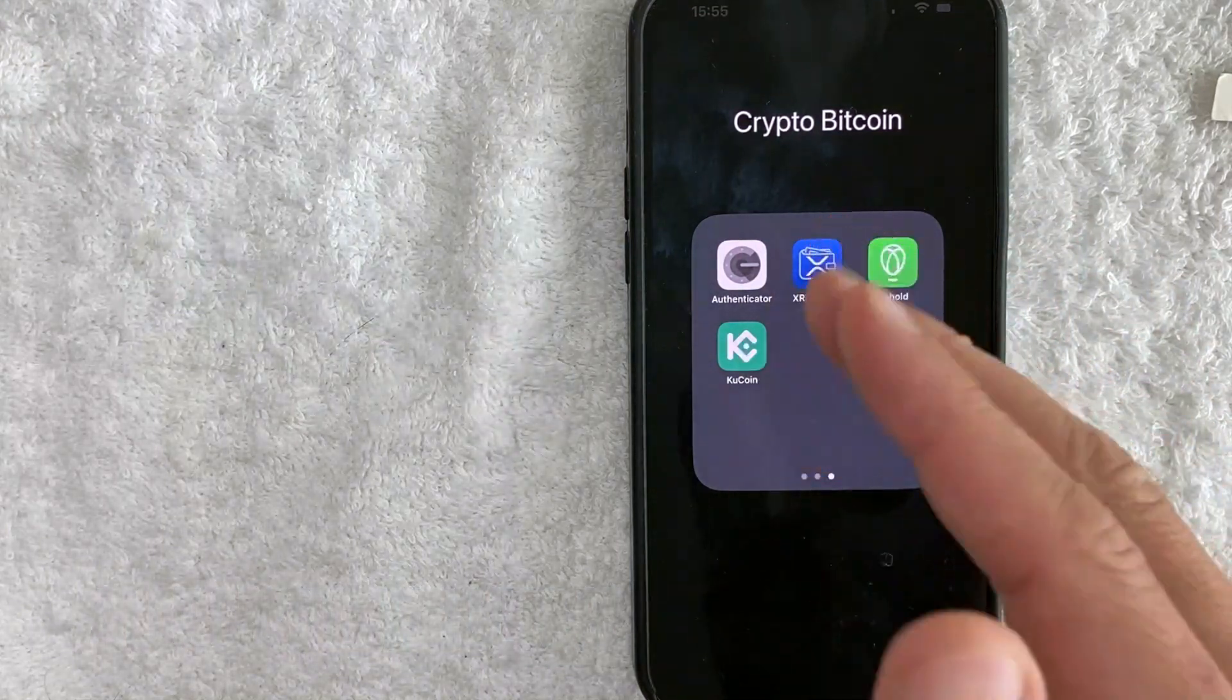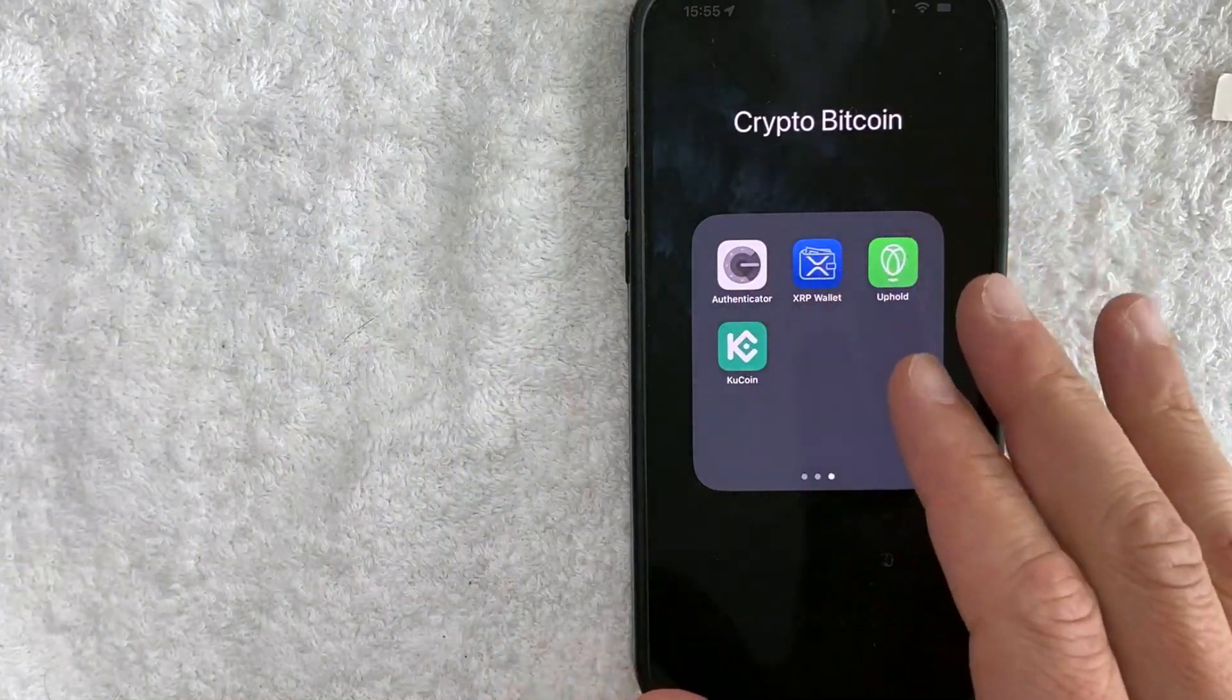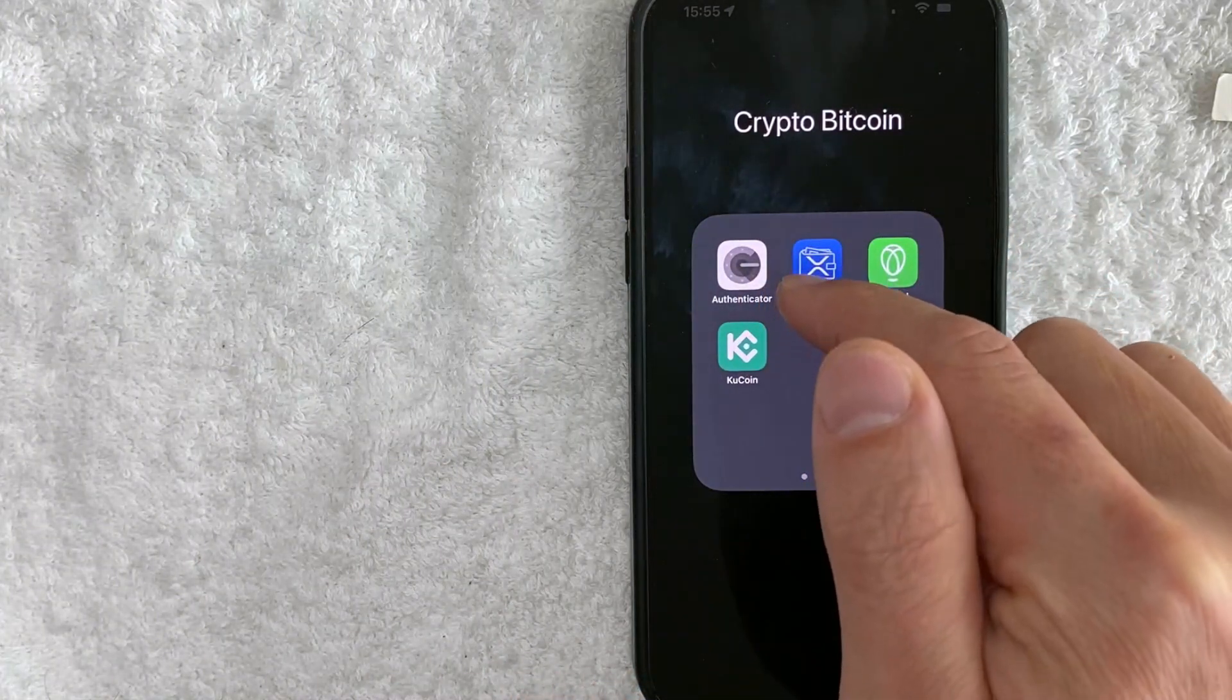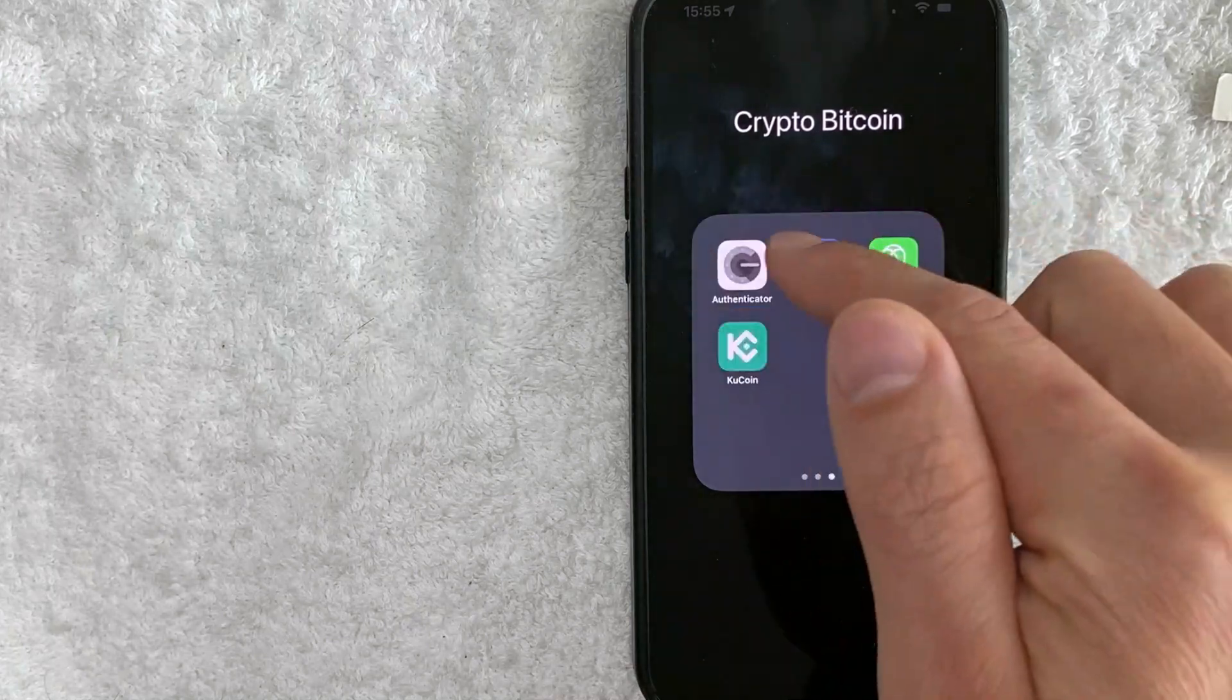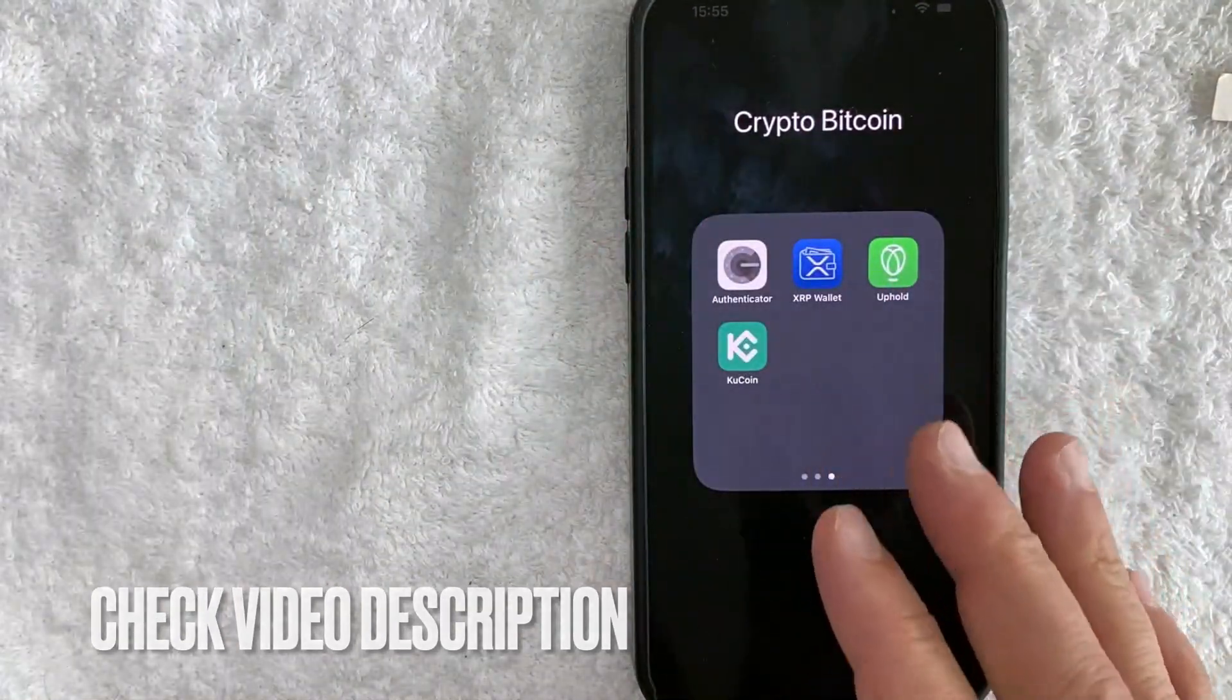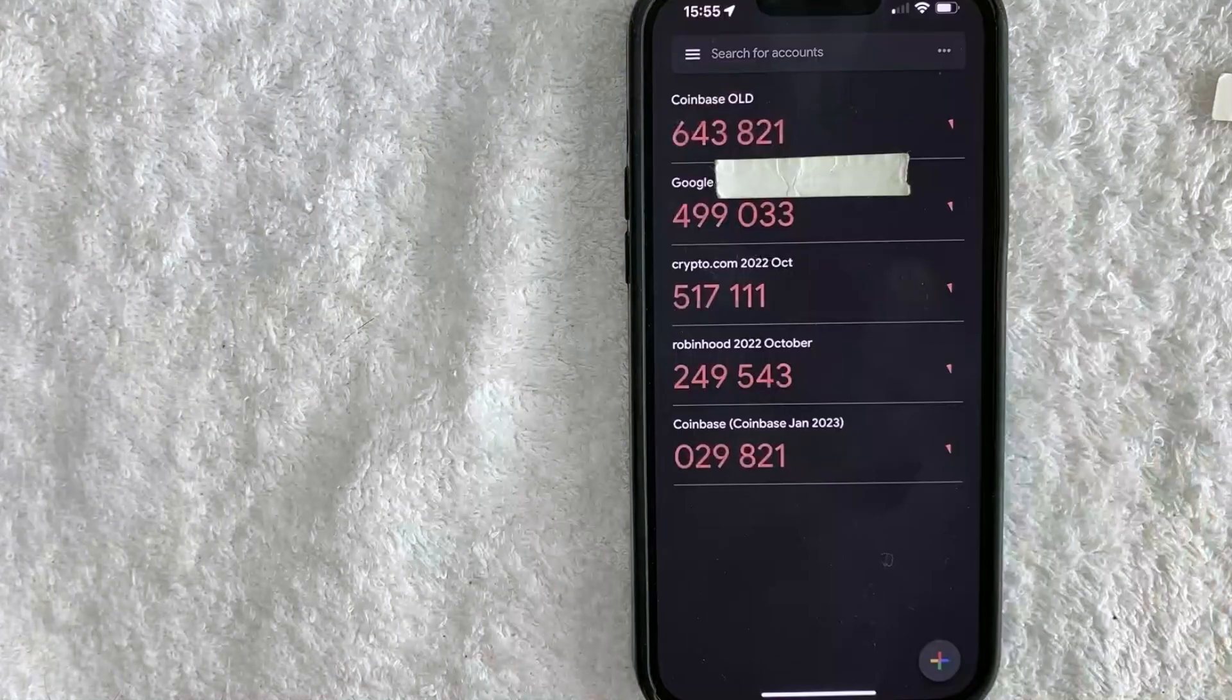Whatever the case is, it's a pretty easy process. It's all handled here in the Google Authenticator app. It's this gray and white one right here. Check my video description, I'll try to leave the written instructions there as well, but I'm going to open up my authenticator now.